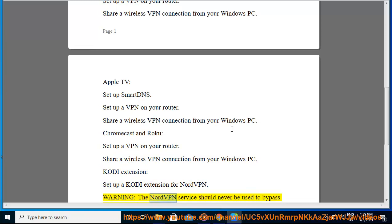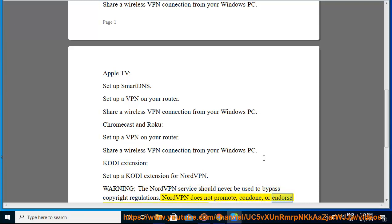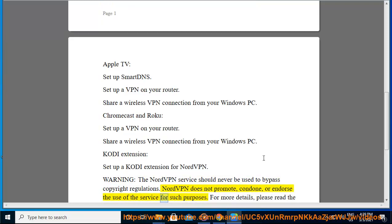Warning: the NordVPN service should never be used to bypass copyright regulations. NordVPN does not promote, condone, or endorse the use of the service for such purposes.